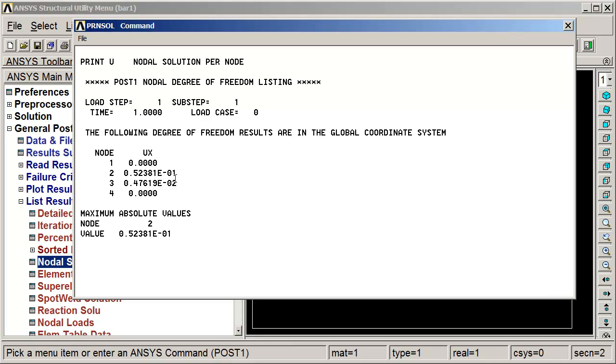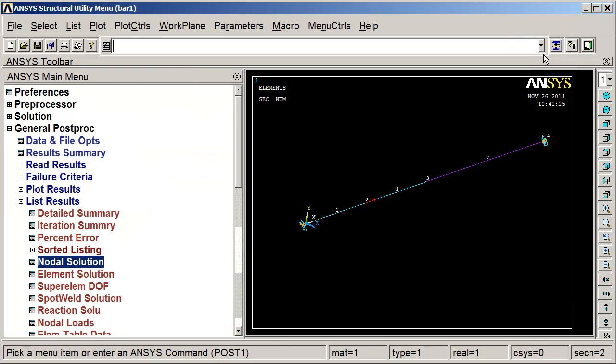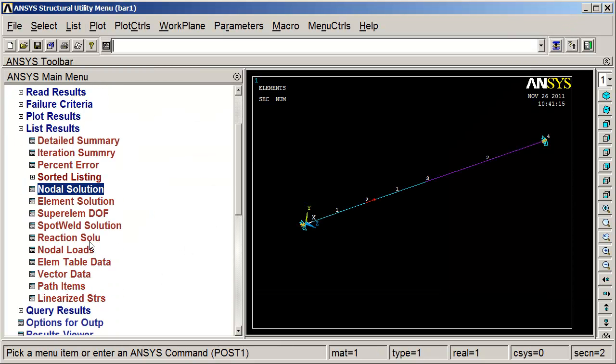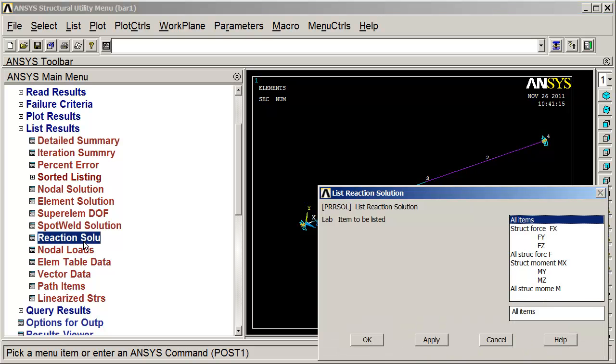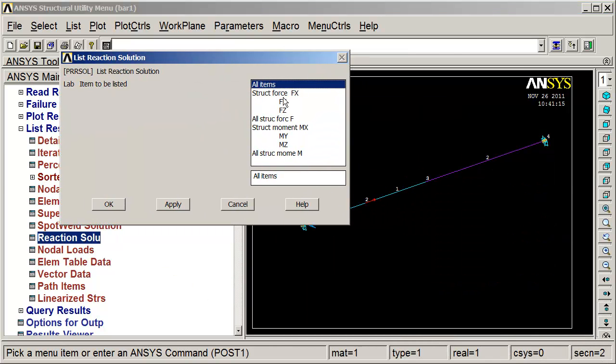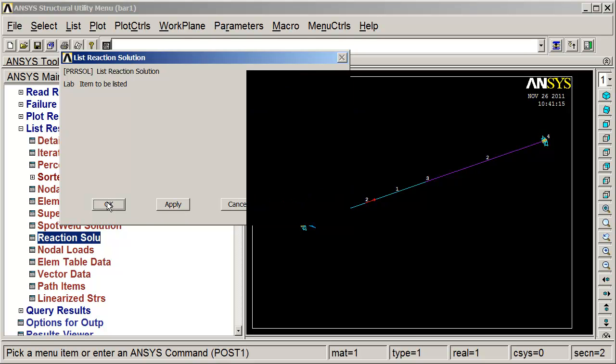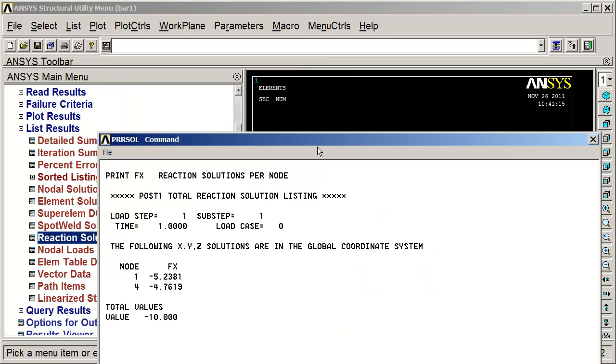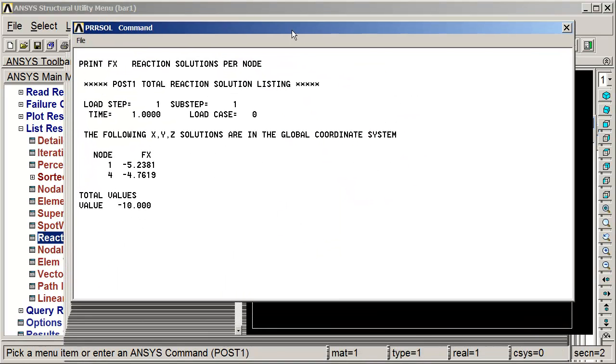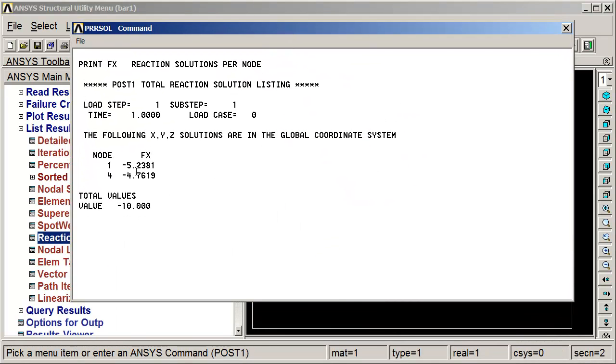So let's go back and look at the forces, reaction forces. We want to look at the structural forces in the x. Here is the resultant reaction forces, and of course those add up to the negative 10 pounds to keep things in equilibrium. That's it.